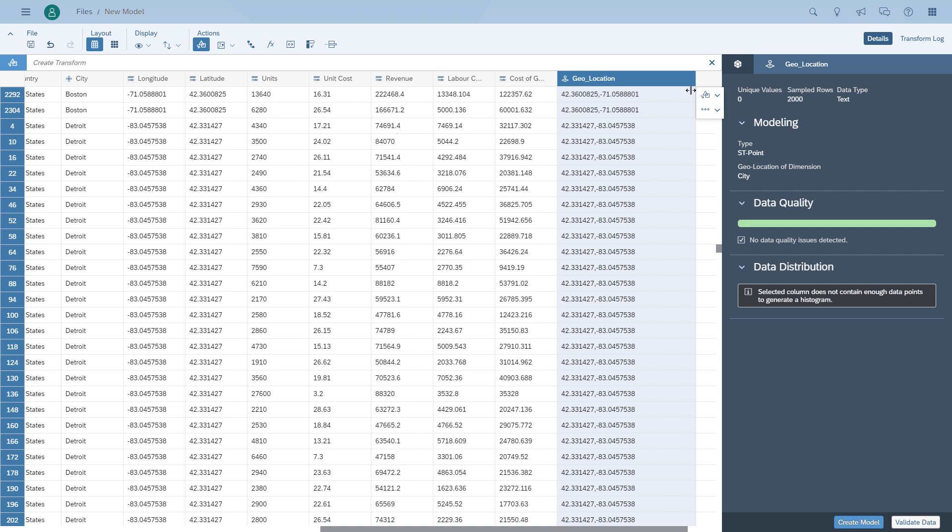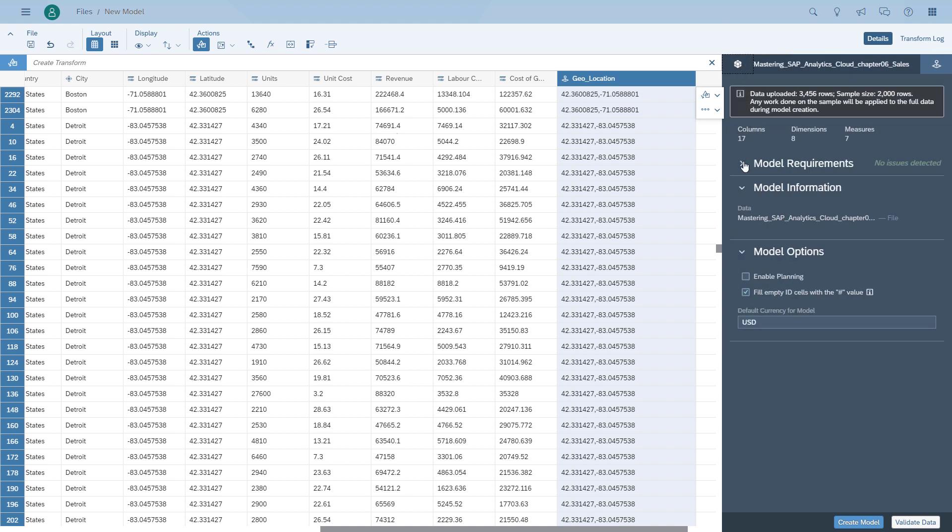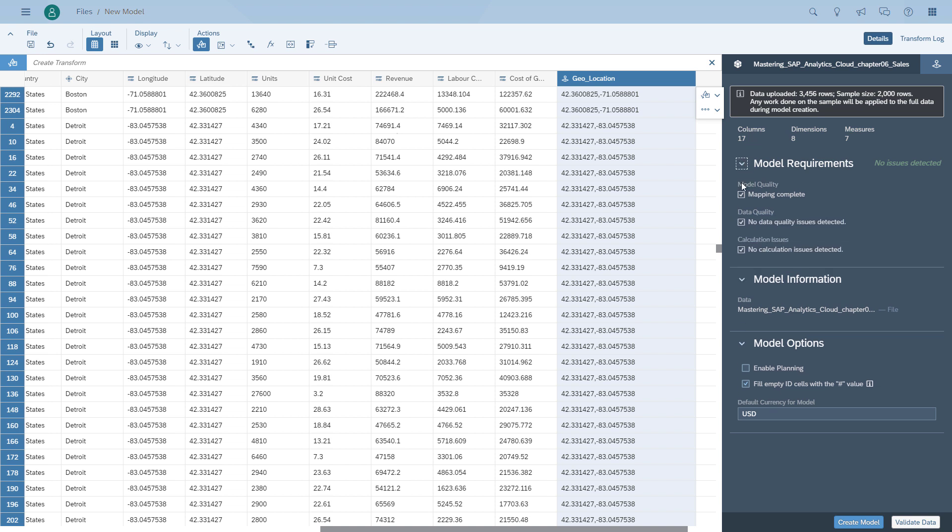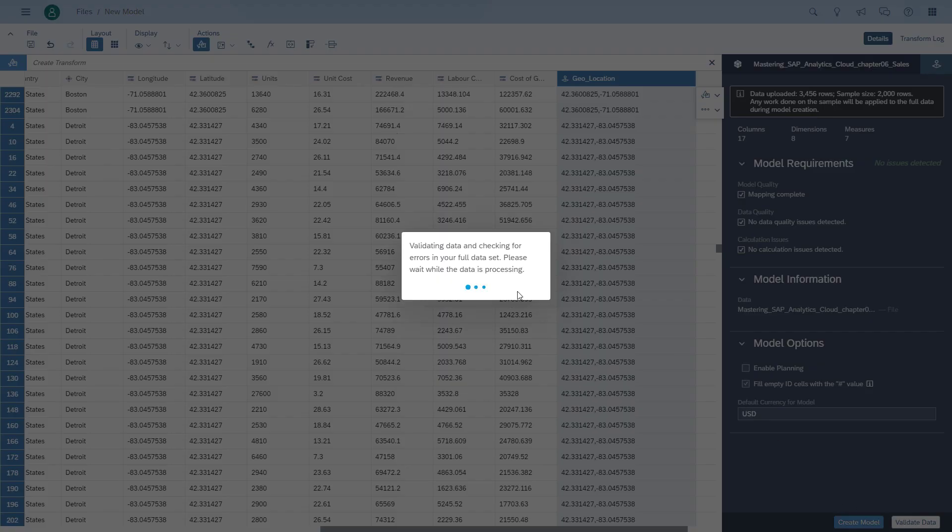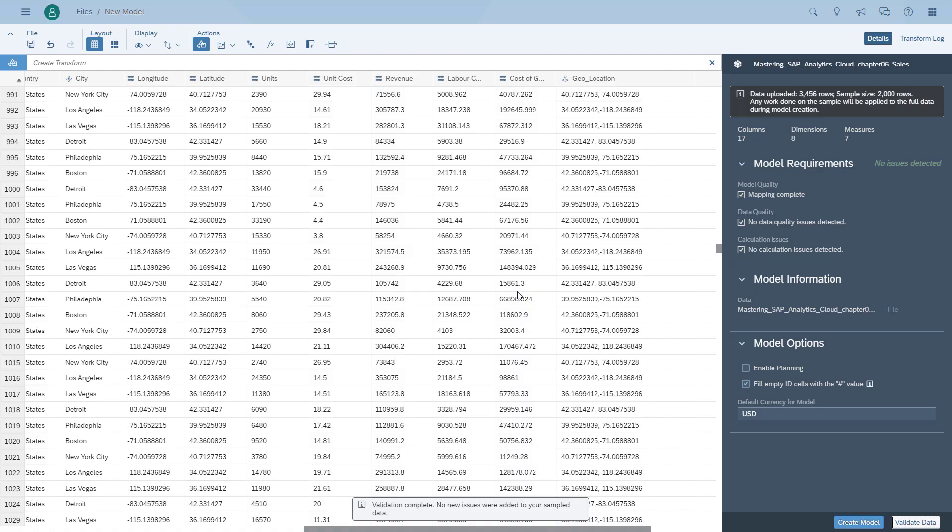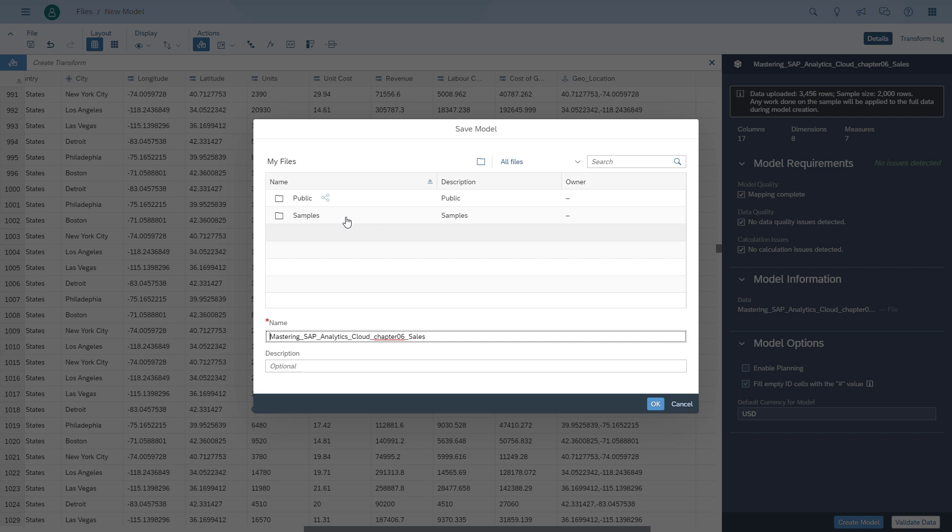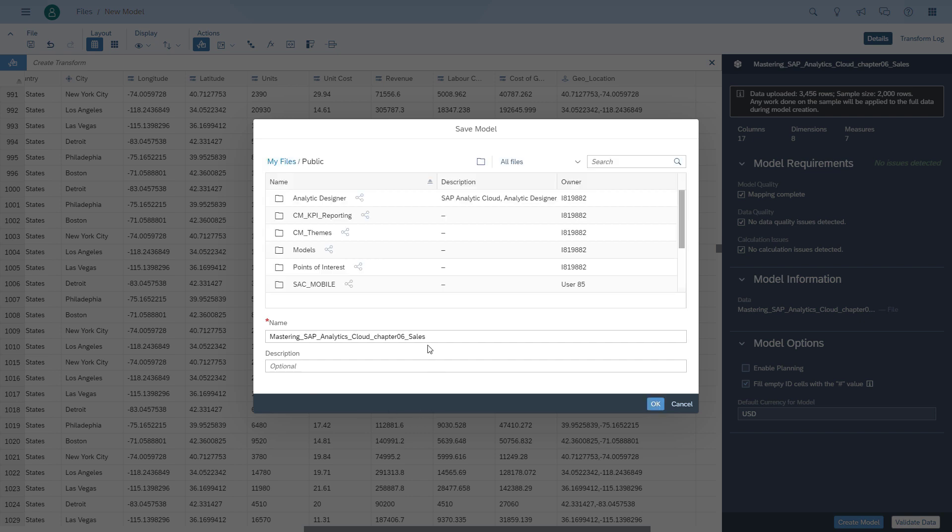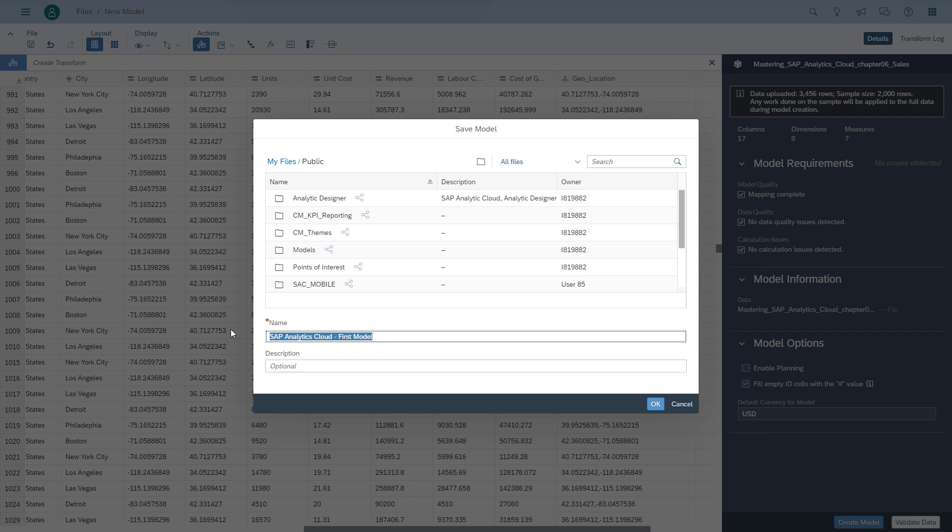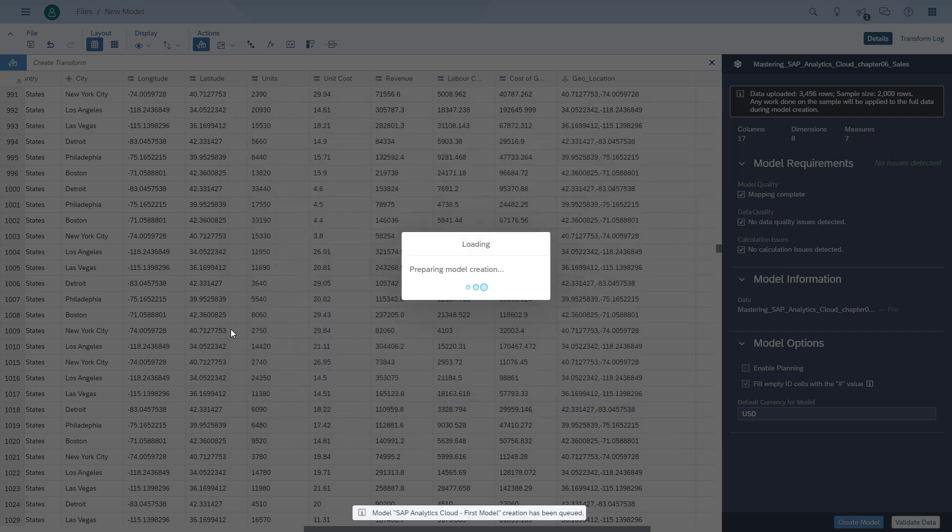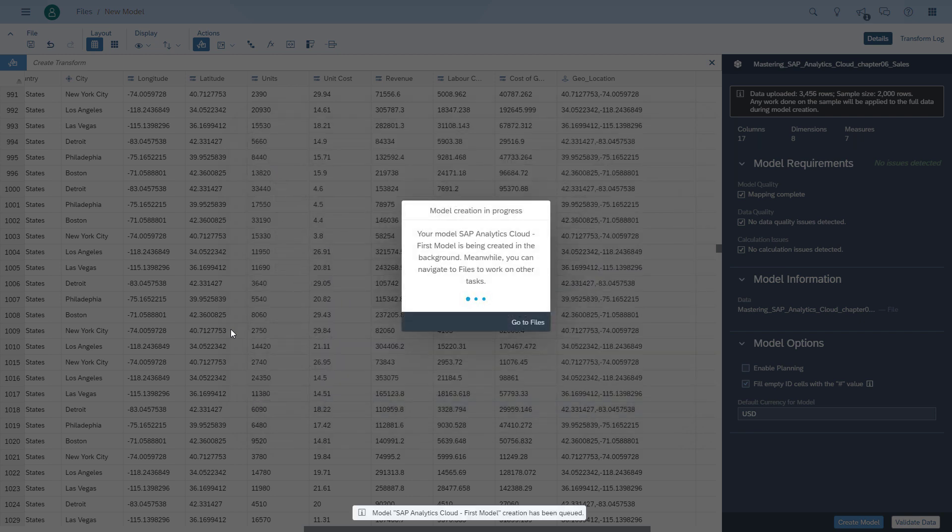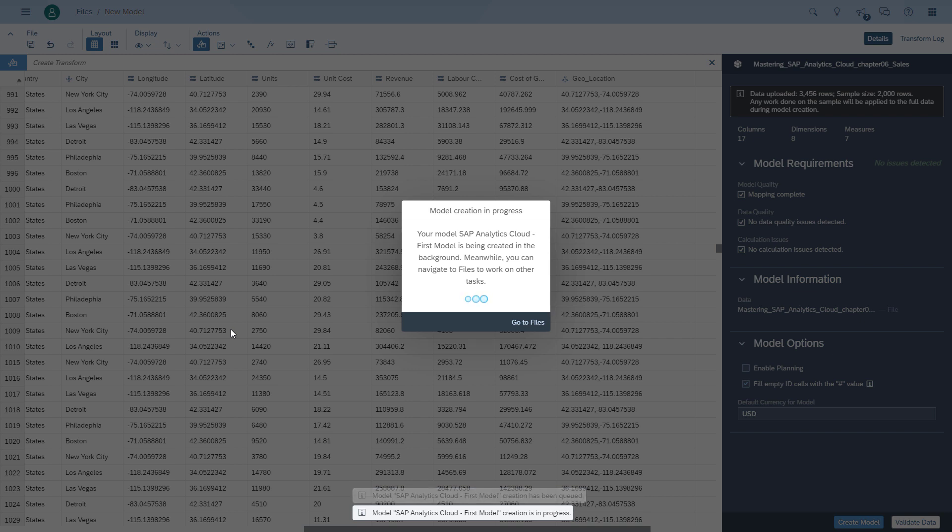Now after we configured all the elements in the data, we go back to our model details. So here we can see the model details. We fulfilled all the requirements and we're ready to validate all the data that we have and then create the model. So first we validate all the information and everything is okay. So we can now go ahead, create the model and save the model into our repository for SAP Analytics Cloud. The model is now being created and all the data is being loaded into SAP Analytics Cloud.